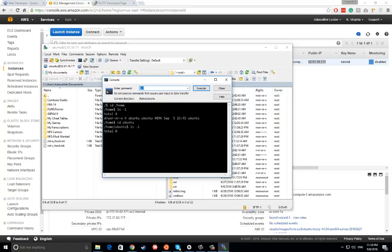Super easy, super simple. This is how you connect to an Amazon EC2 instance from your Windows operating system. That's all, thank you!